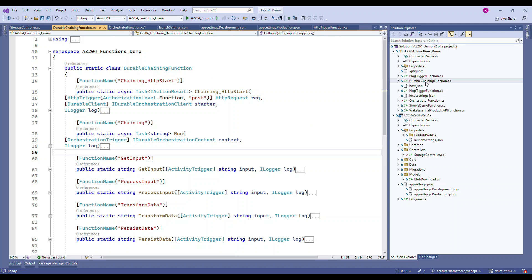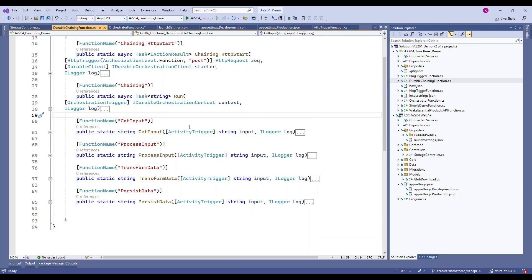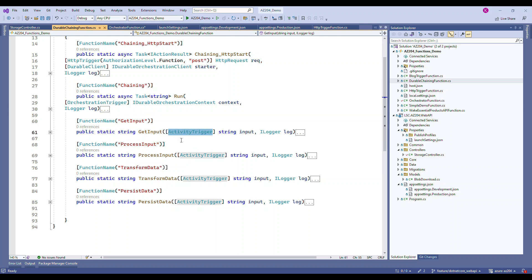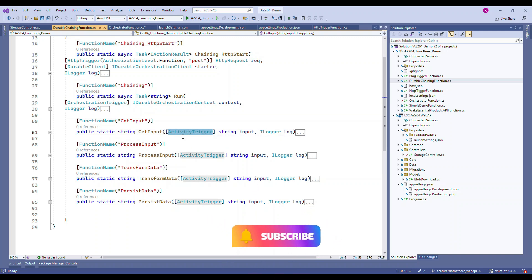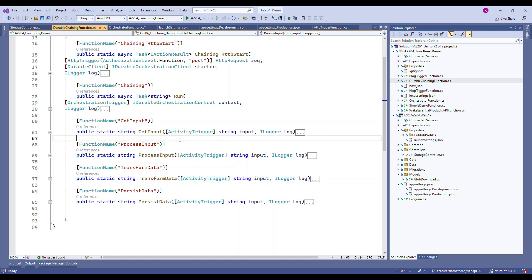Similarly, for Durable Functions, we will have a function attribute called 'ActivityTrigger'. When you declare a function as an ActivityTrigger, you cannot invoke it by yourself — it has to be invoked only by the orchestration done through Durable Functions.